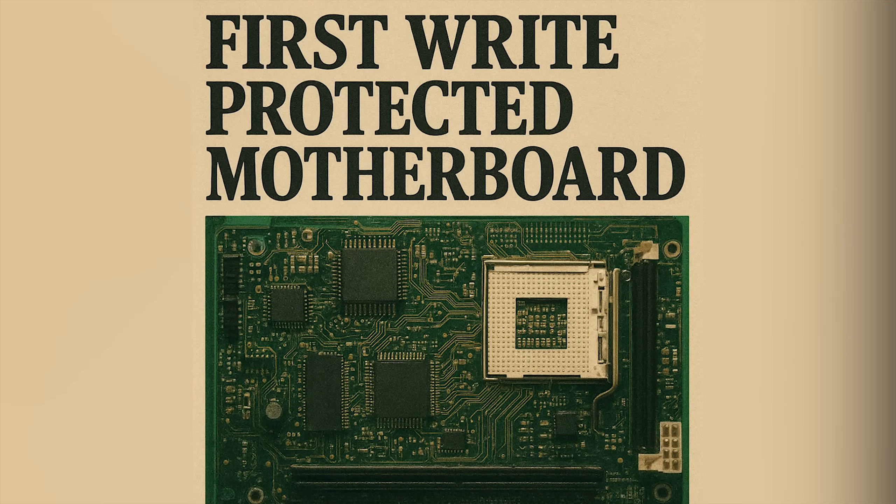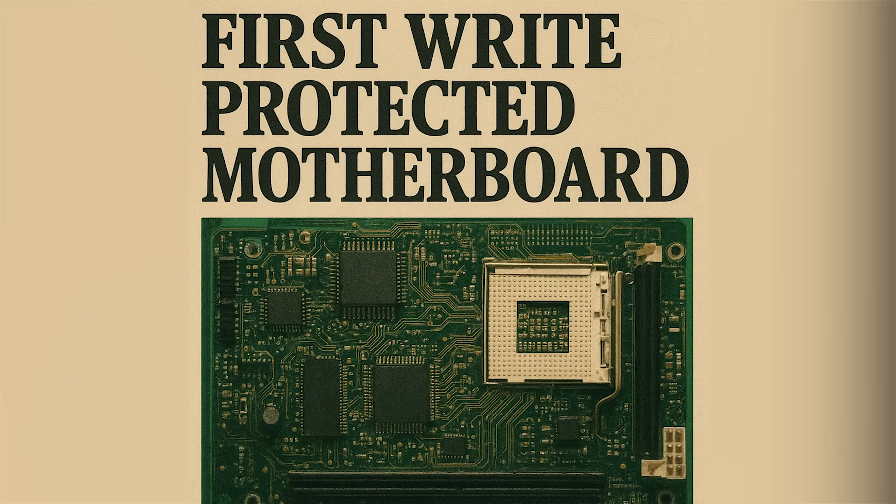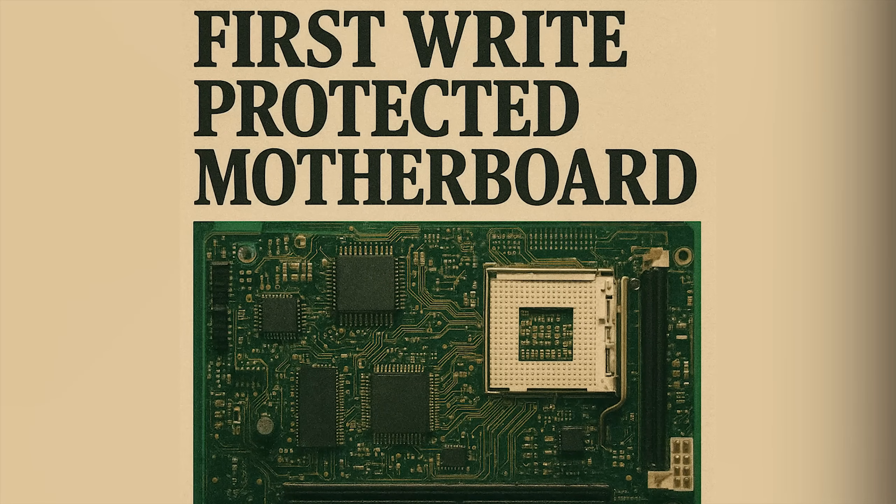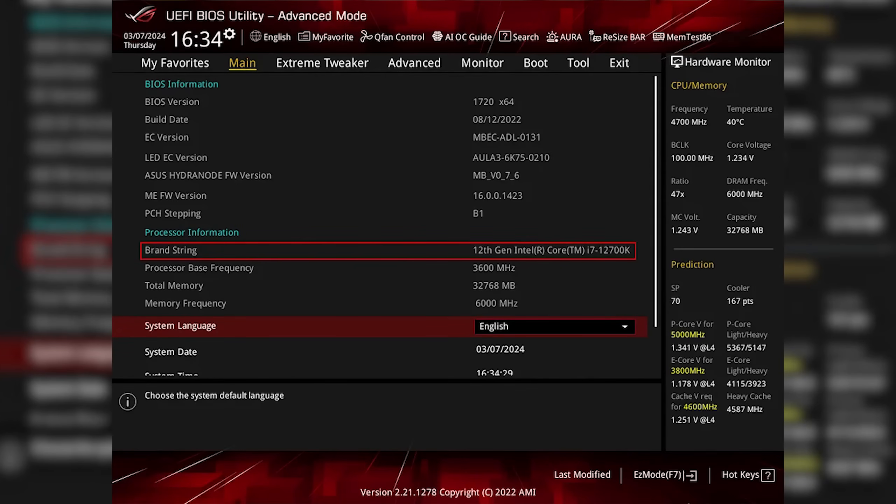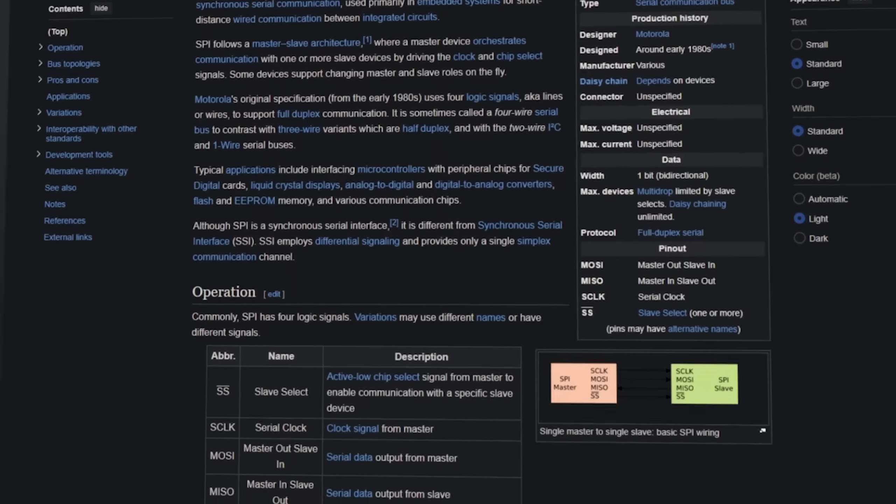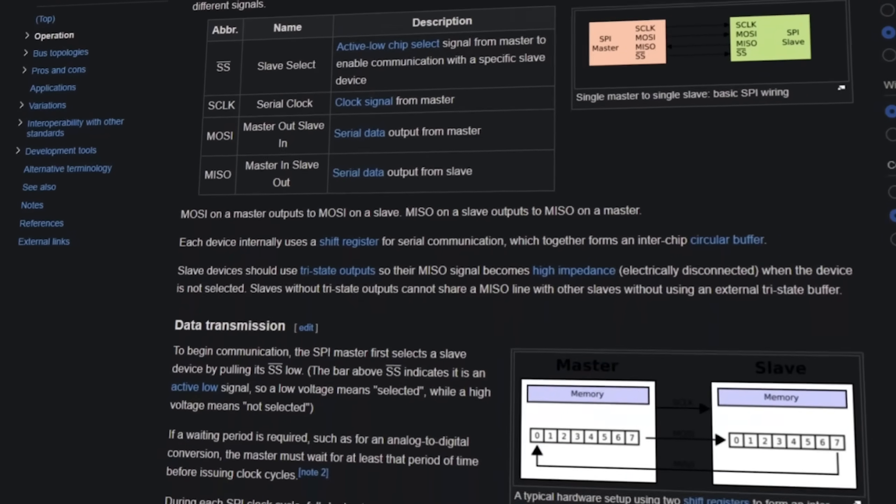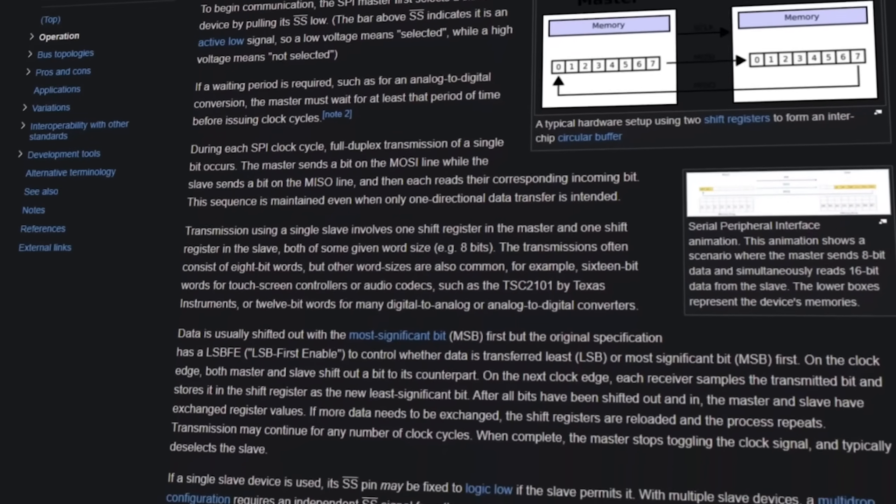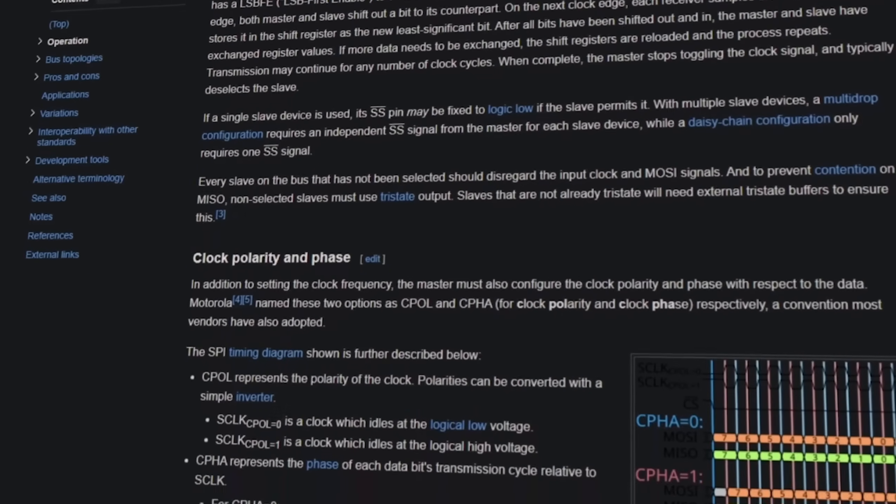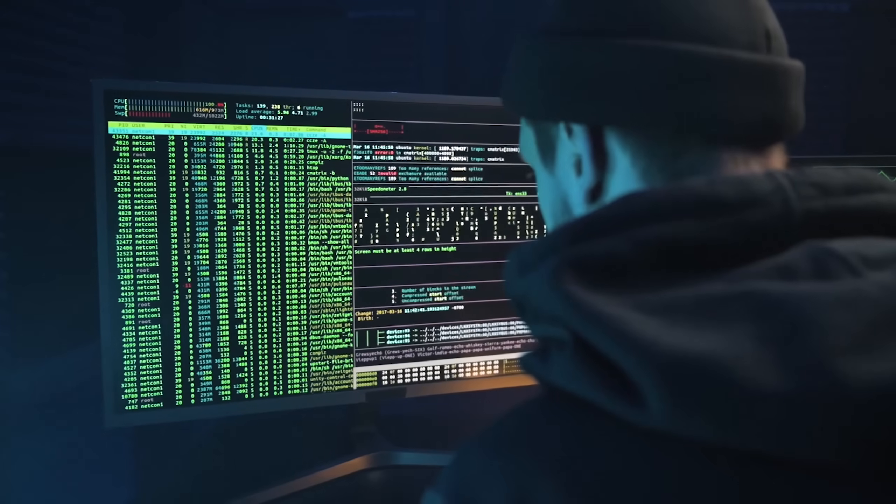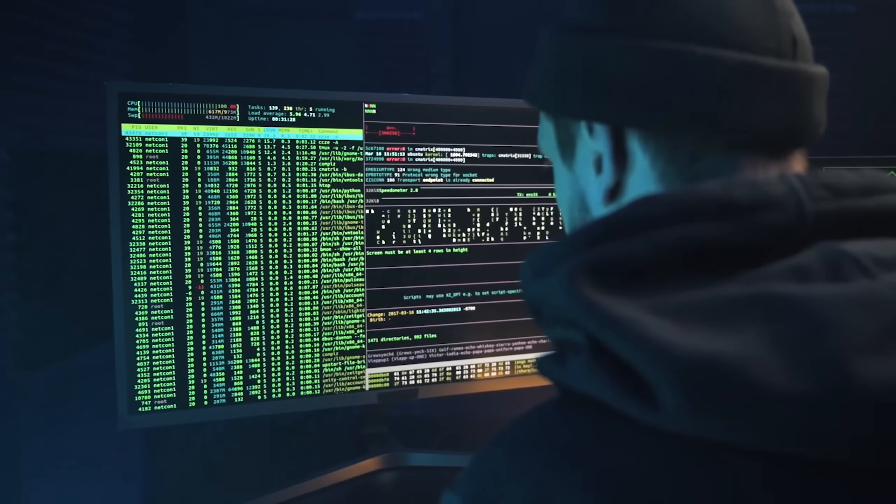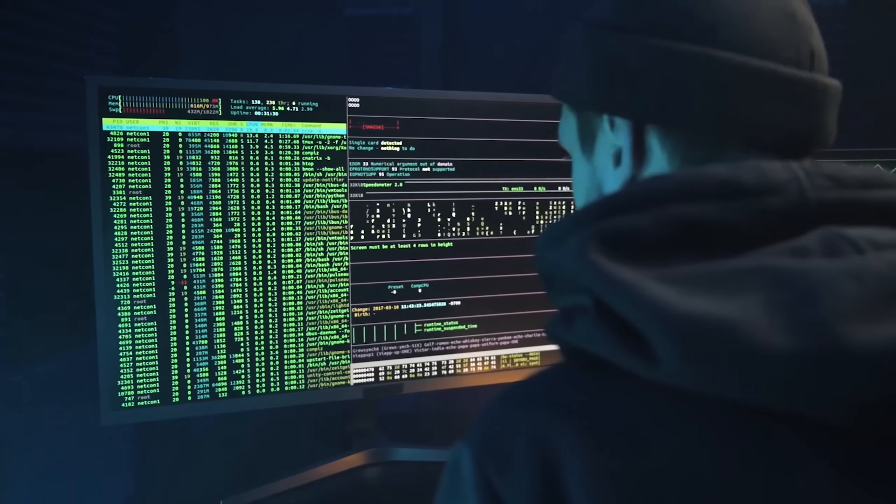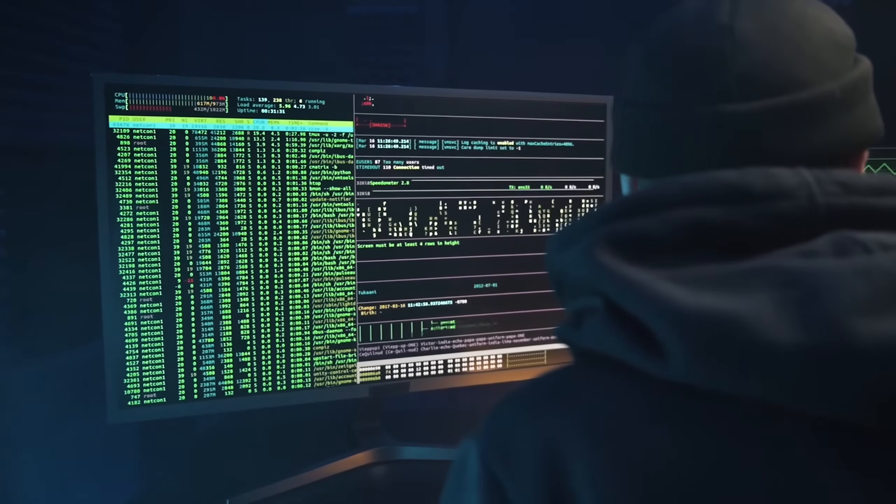CIH changed computer security forever. After the Chernobyl virus, motherboard manufacturers added write protection to BIOS chips. Modern computers use UEFI firmware with secure boot and cryptographic verification. Hardware manufacturers implemented SPI flash protections. The idea that a virus could physically damage hardware was terrifying enough to trigger industry-wide reforms. Today, a CIH-style attack would be nearly impossible on modern systems. But back in 1998, CIH exposed just how fragile our data infrastructure really was.